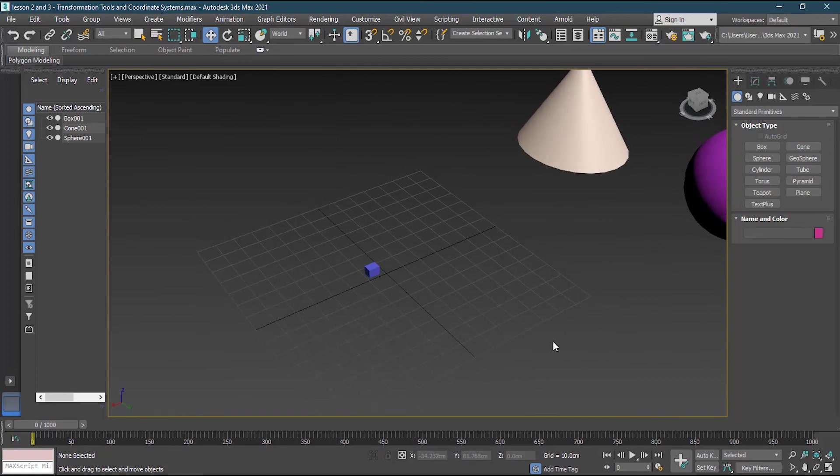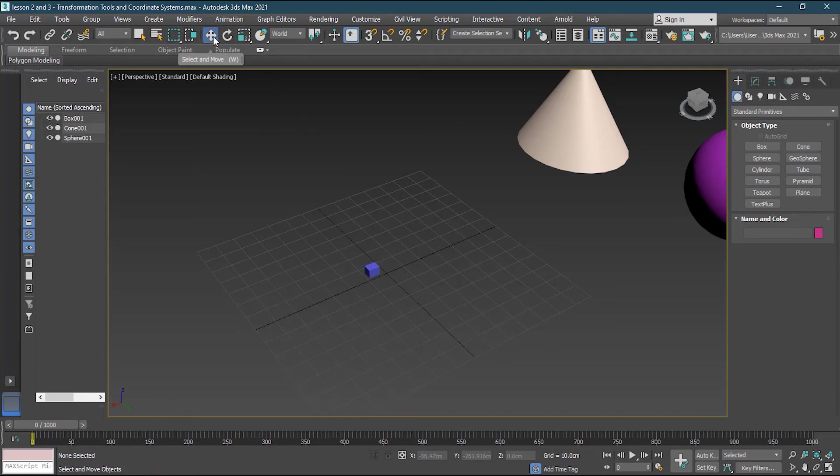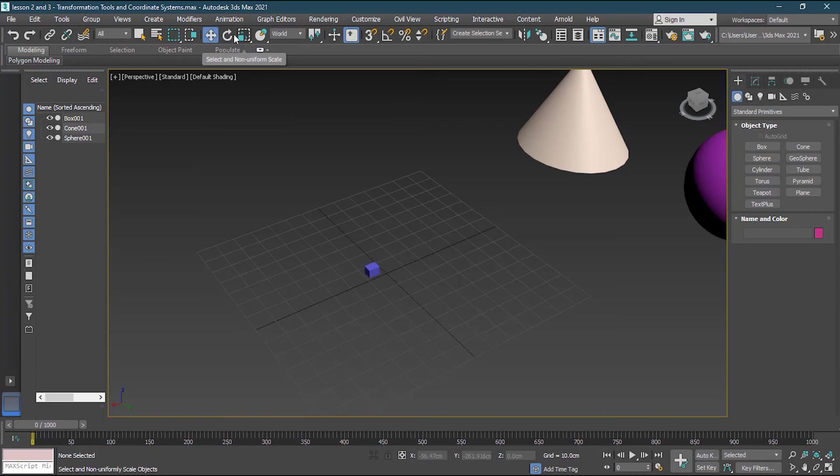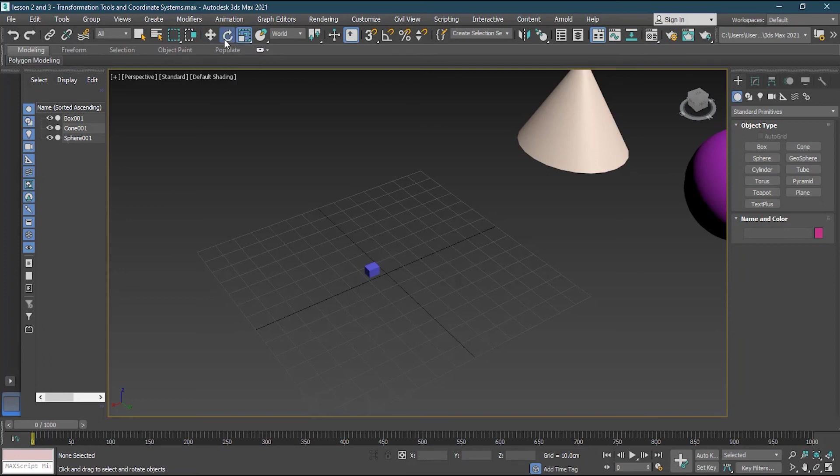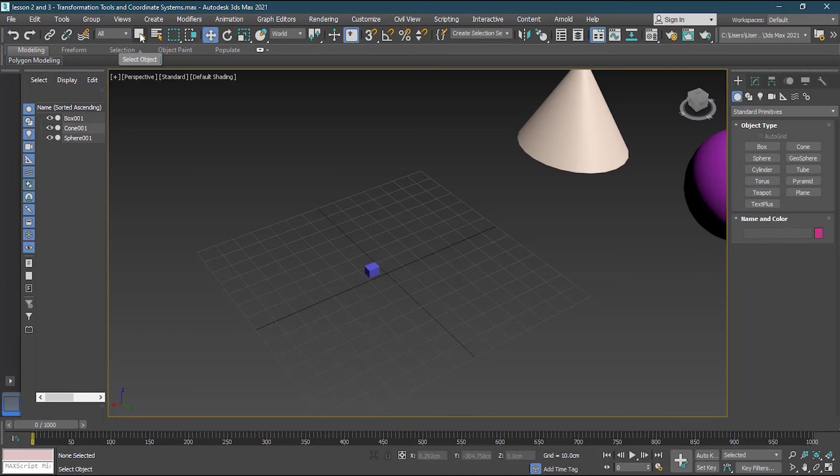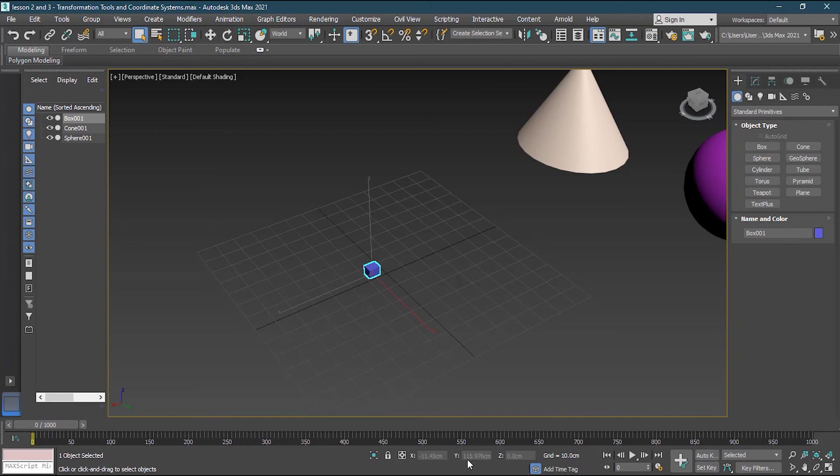So this is how you can work on the coordinate system for each of your objects. Like your transformation tool. Whether it is scale or uniform scale, non-uniform scale, rotation or the movement. For select and move. If I click on select and move and select it, nothing will be activated. Because it doesn't do anything. It's only selective object. So I hope you all have understood about the coordinate system now.